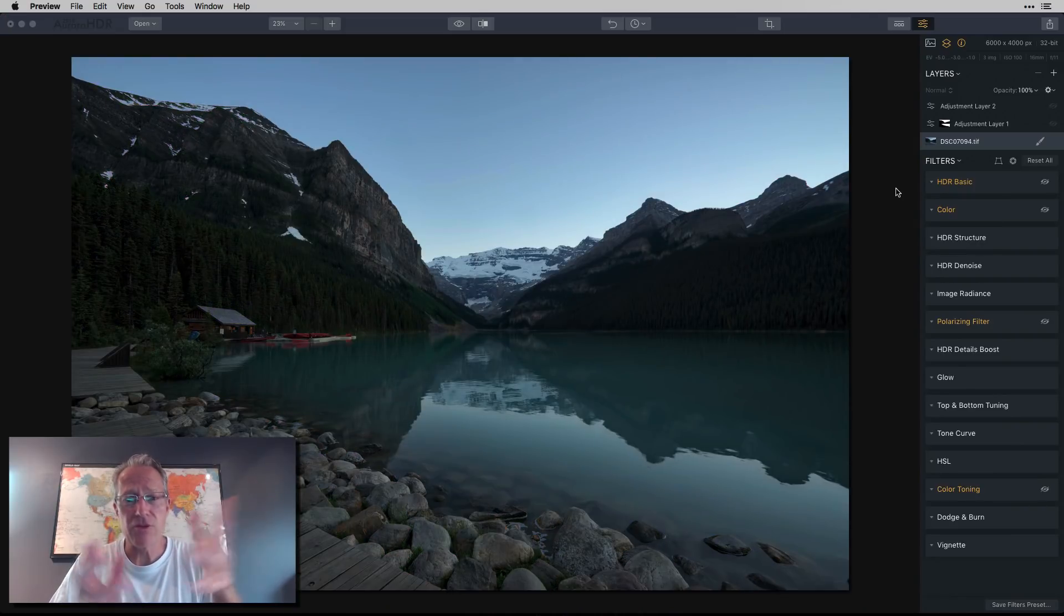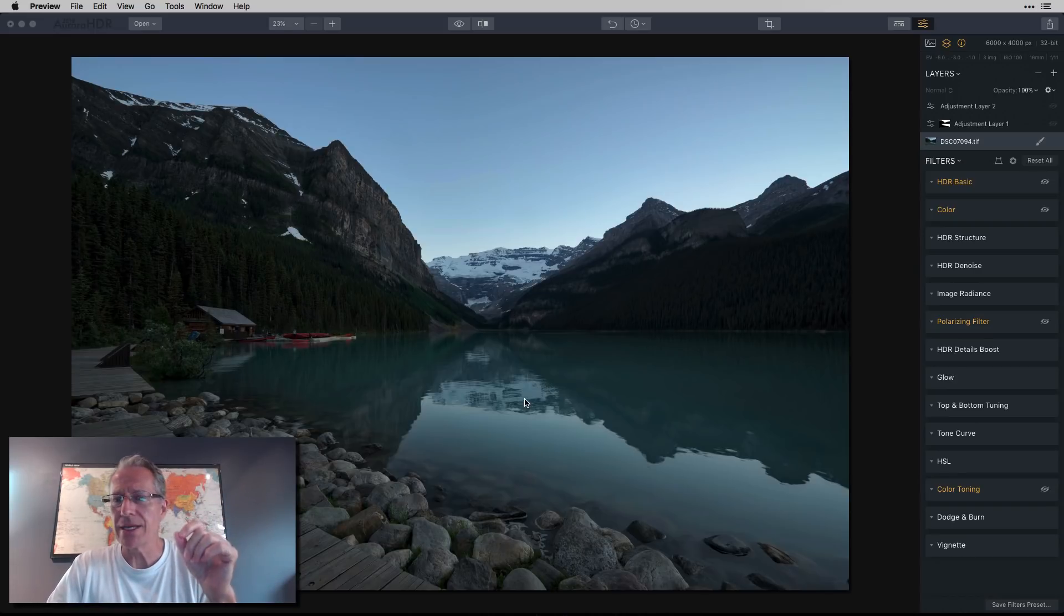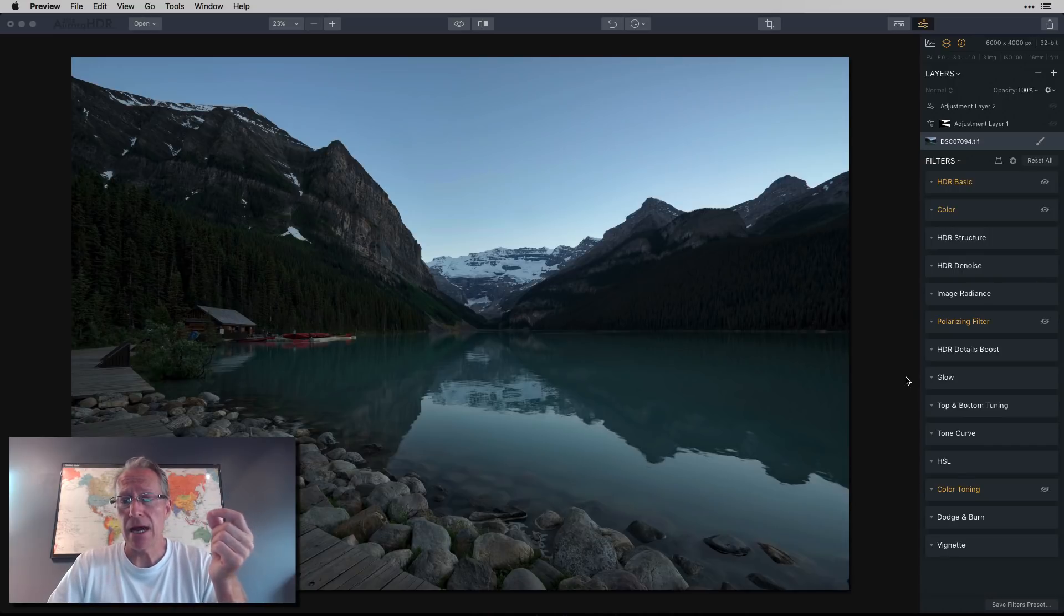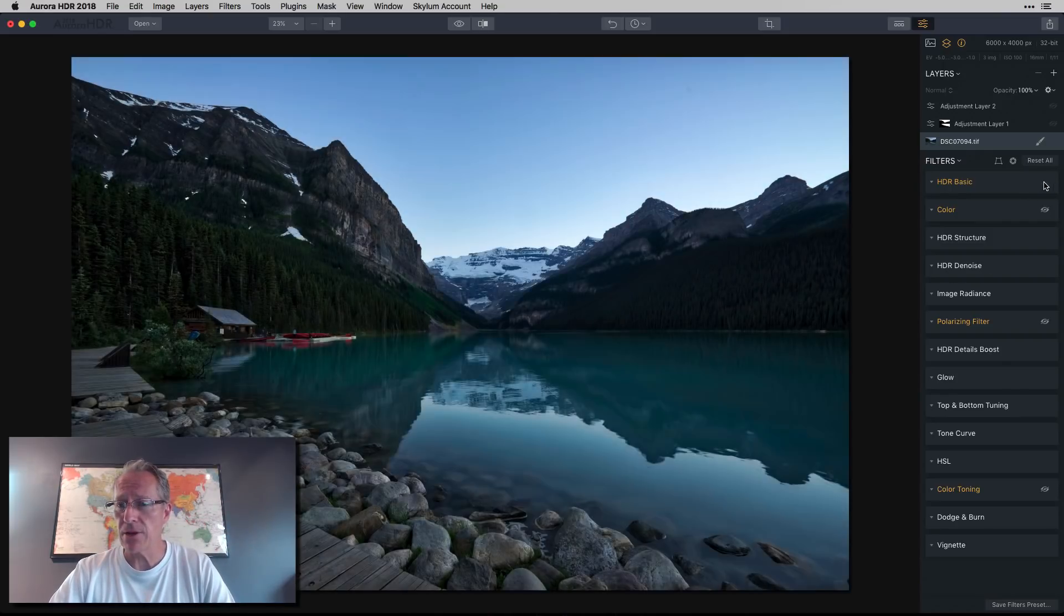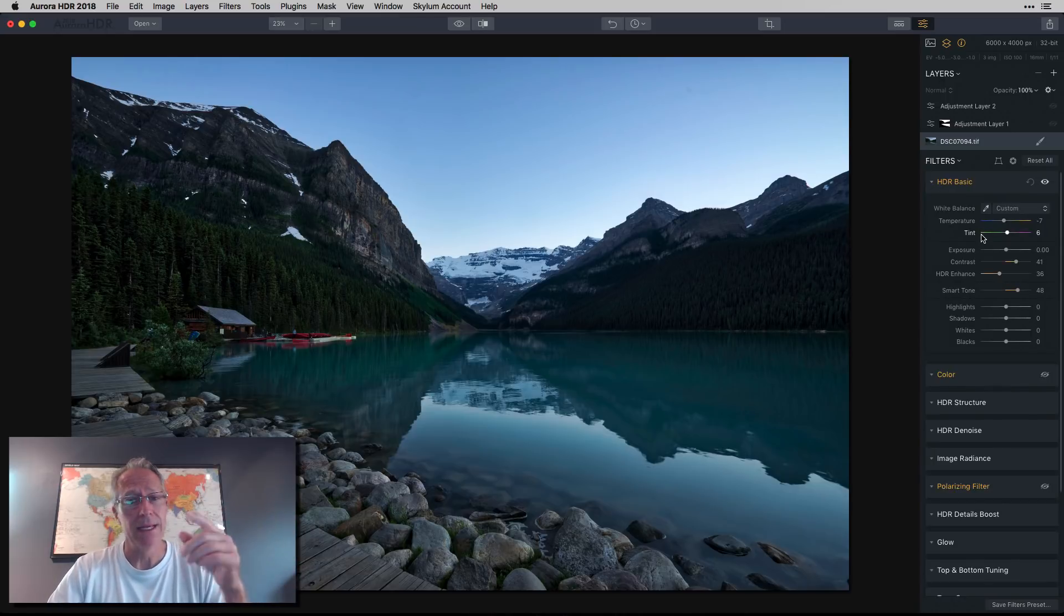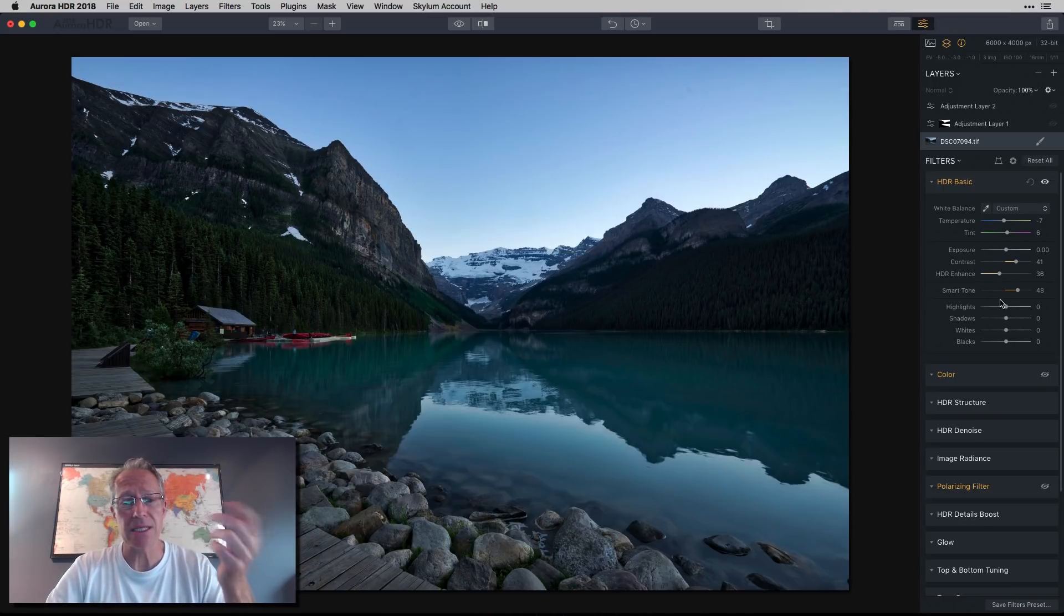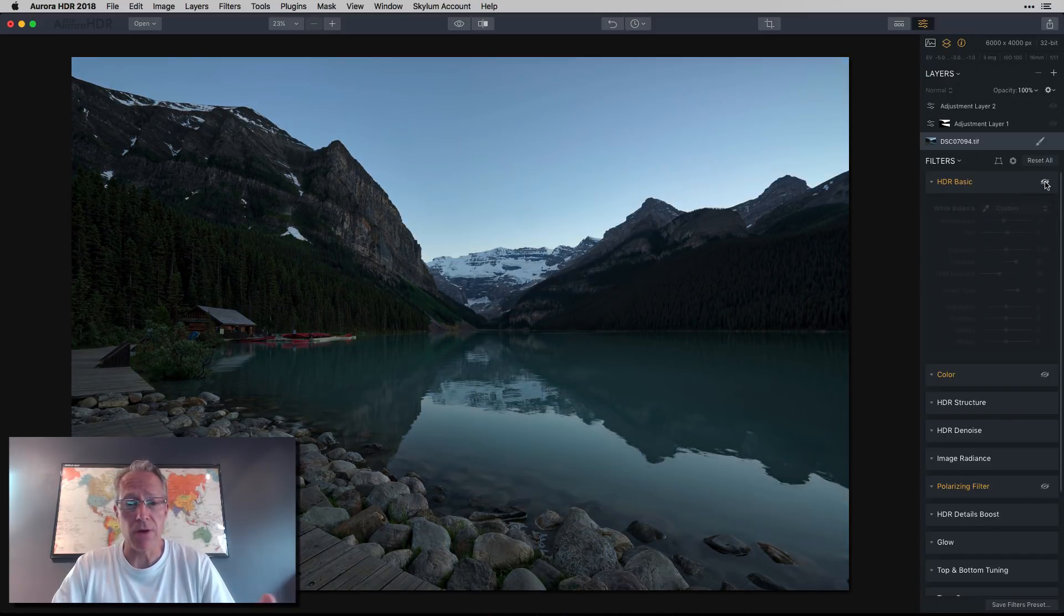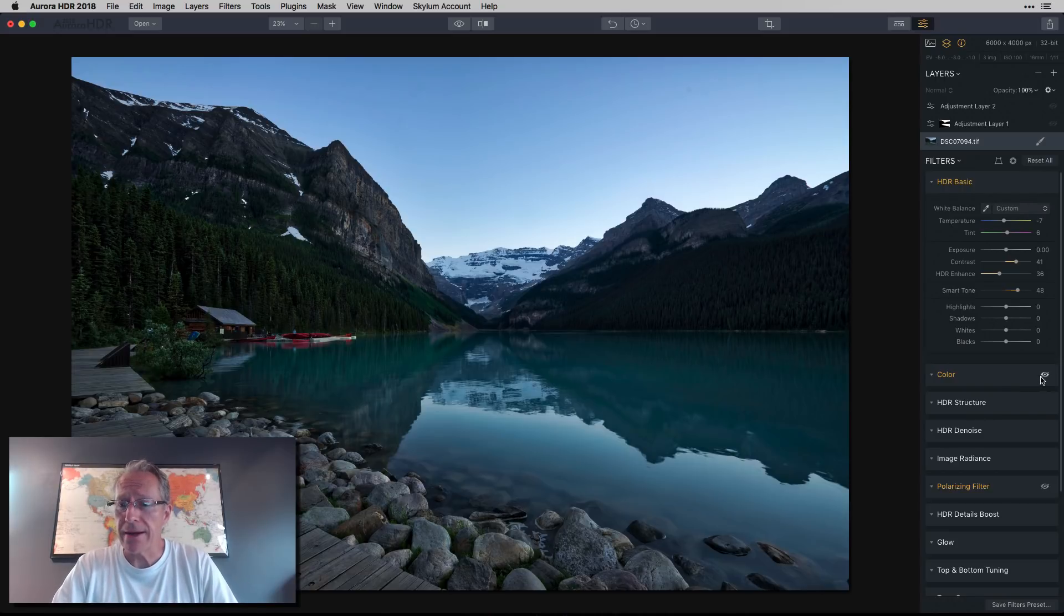I dropped them all into Aurora, did the whole merge thing. There were people moving canoes, so I did a little de-ghosting. Did not do alignment because it was shot on a tripod. In the HDR basic panel, I made a few basic adjustments: temperature, tint left to the blue and right to the pink, added contrast, HDR enhance, and smart tone. The photo's looking much better already.